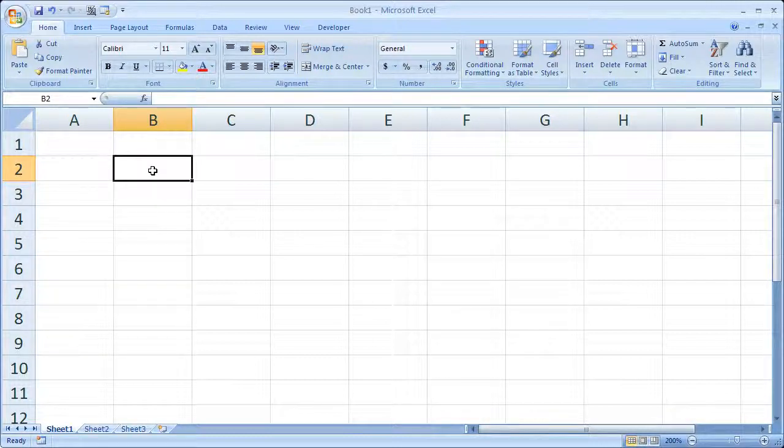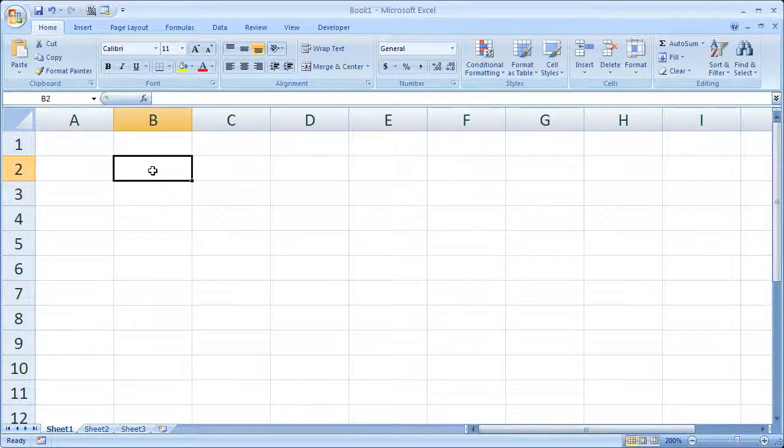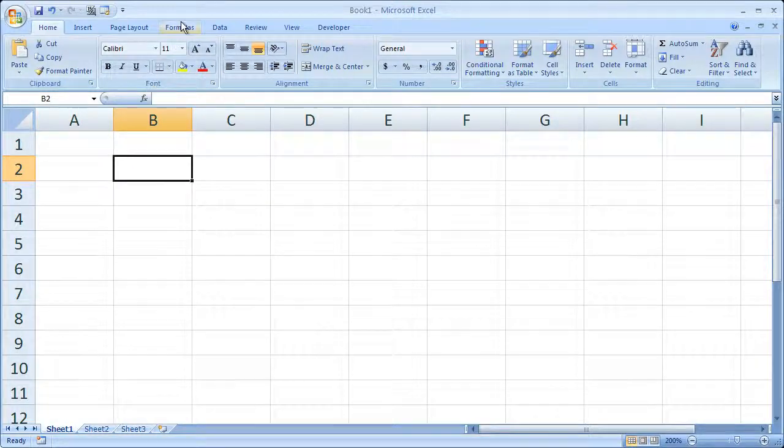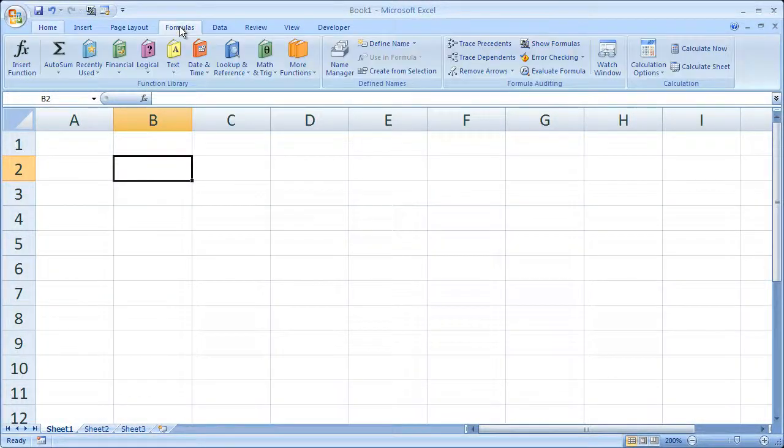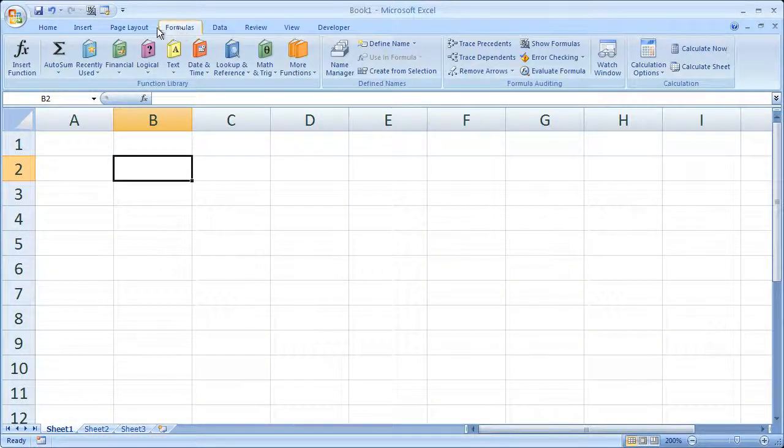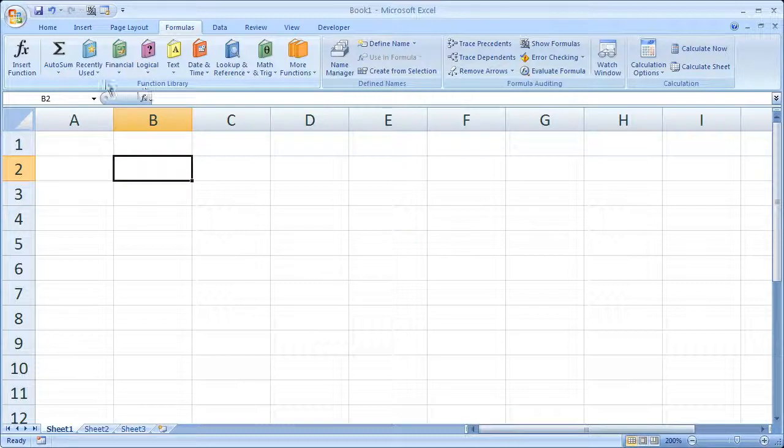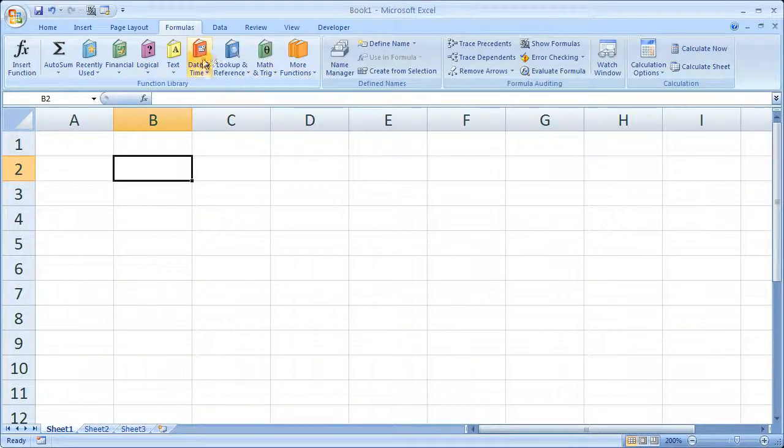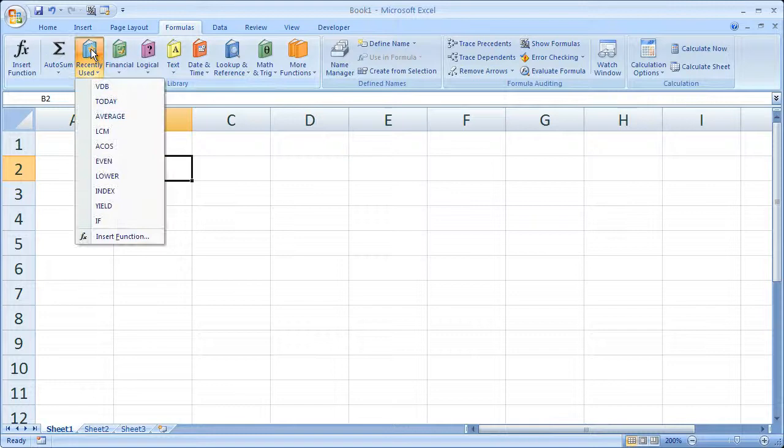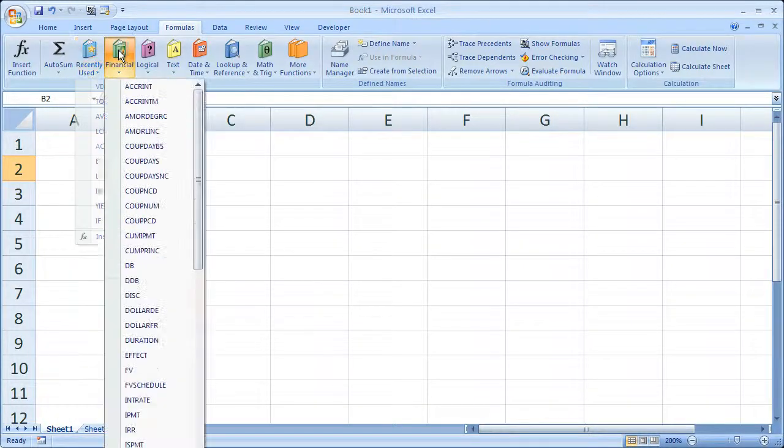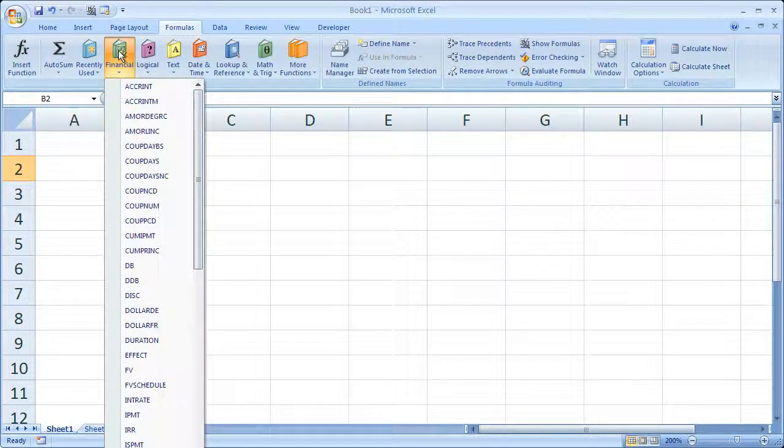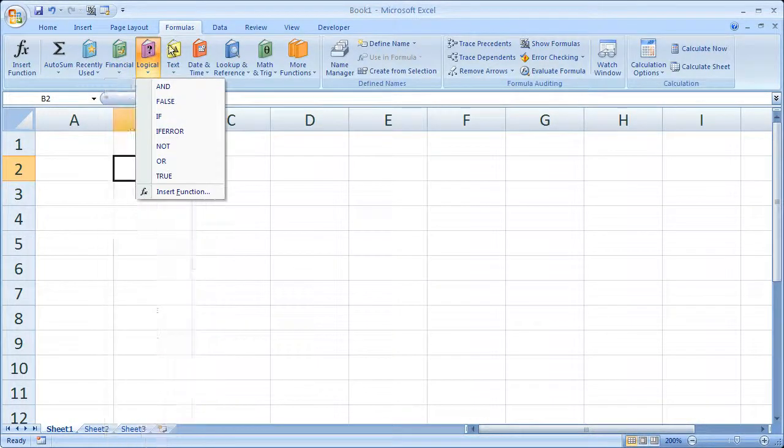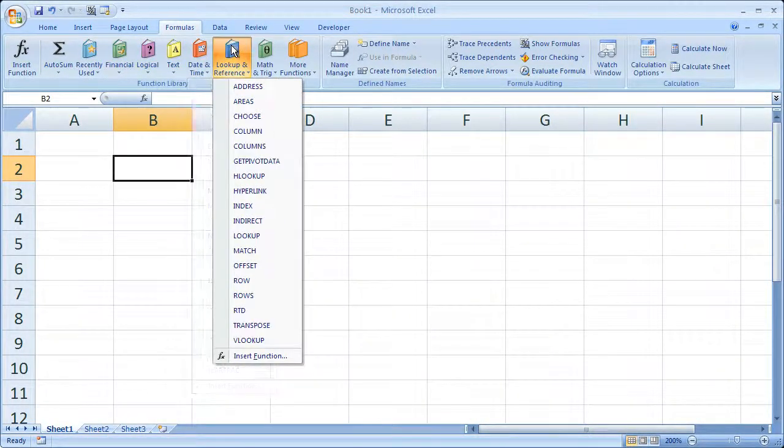So one way to look for formulas in Excel 2007 is to go quite simply to the Formulas tab right here. And it's going to give you in the function library box a bunch of categories. So you can breeze through these and see what you might need.